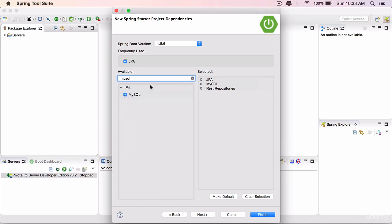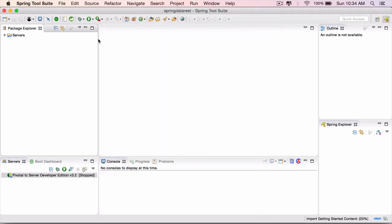That will add the MySQL driver JAR dependency to our Maven pom. So we have three dependencies: JPA, MySQL the driver, and then REST. We are going to use Spring Data REST. Finish and we should have the project.